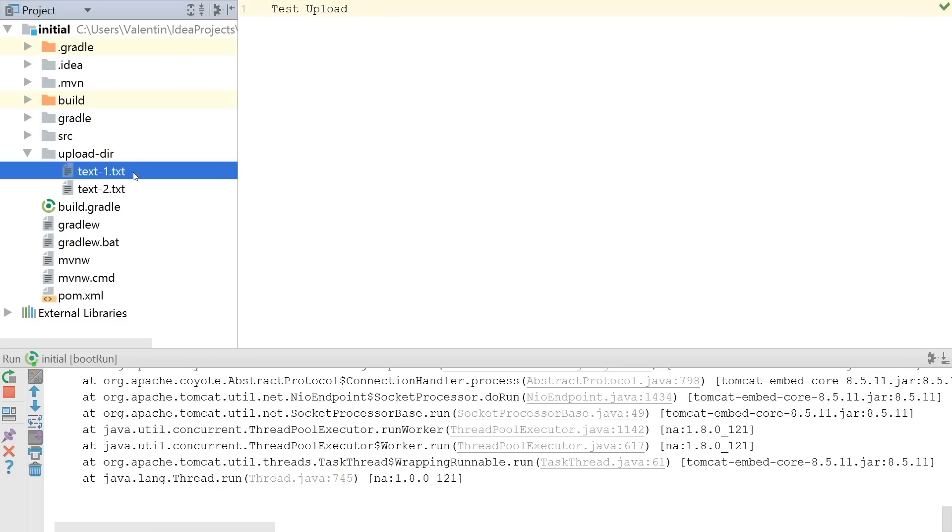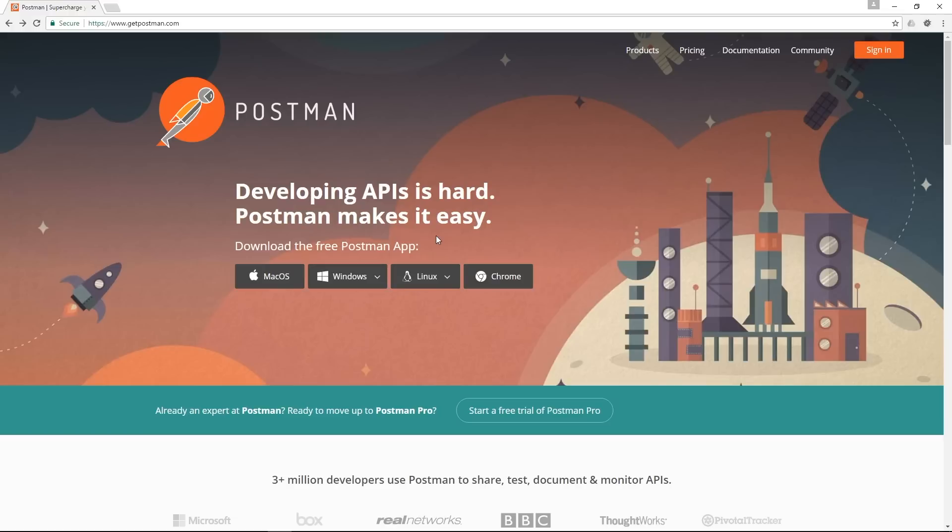I can go back to my project and I will see I'll have here both files so this is exactly what I wanted